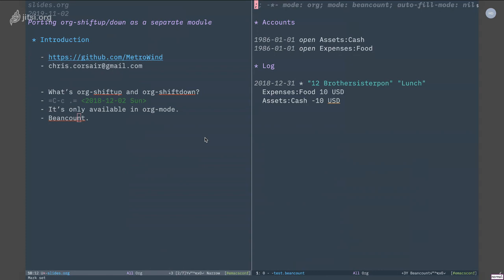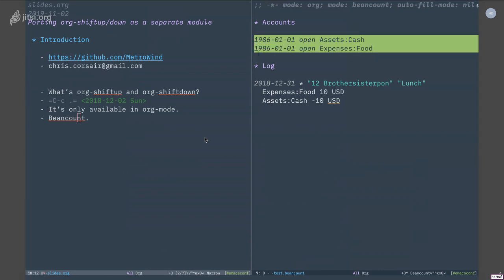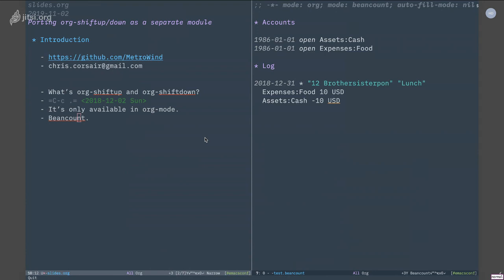And if you look at this file, I have several days with some text. So for example, in the first two I have some accounts open. And the last one, if you read it, it's really just I had lunch at a place called 12 Brother Sister Pong, and I spent like 10 bucks for the lunch. This is all there is to it.